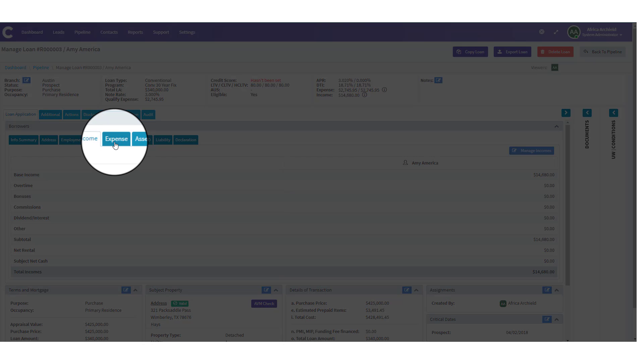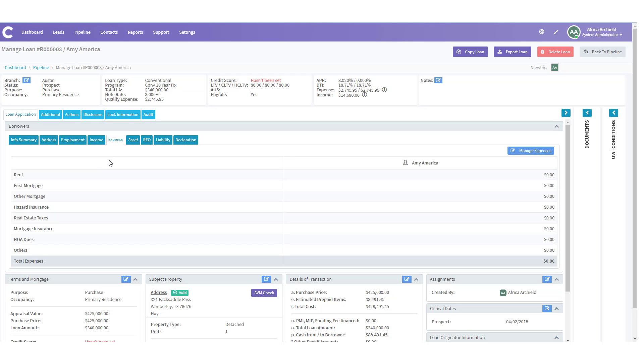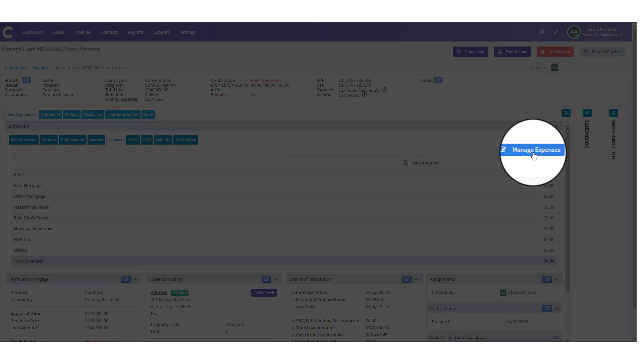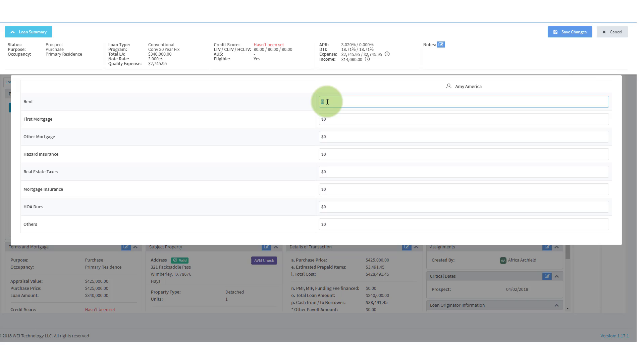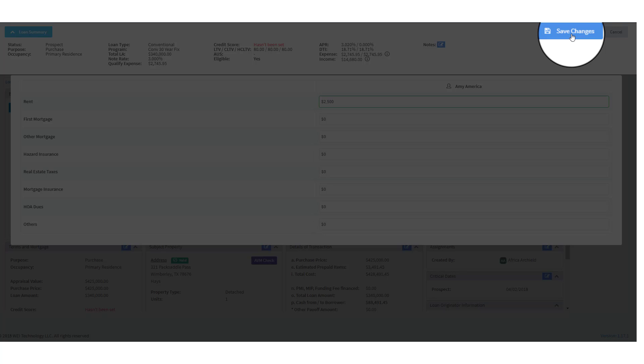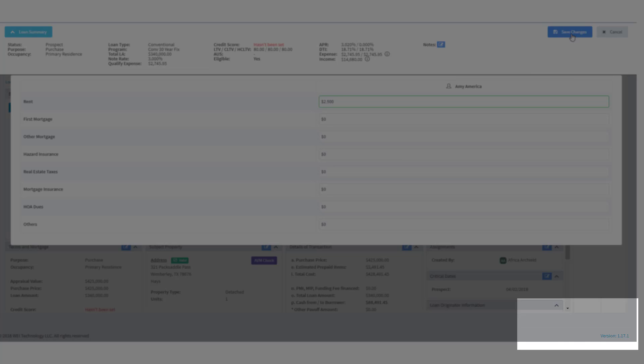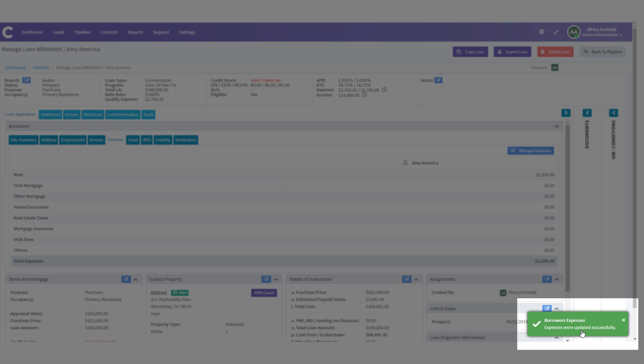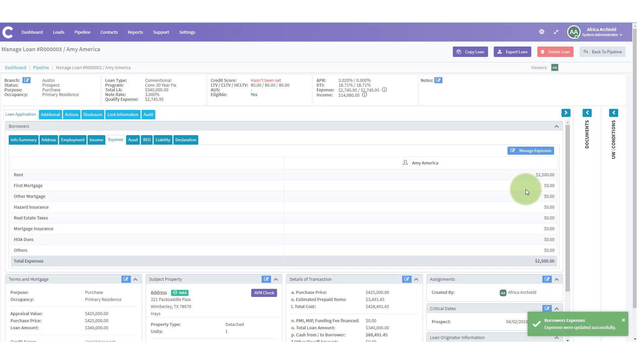Let's move over to expense. Under the expense tab, this is where we're going to have her current expenses, housing expenses. Let's click on manage expenses. Currently, Amy rents. And that rent is $2,500 a month. So we're going to add that to their current expenses. Make sure everything's correct. And then we're going to click on save changes. In the lower right hand side of the screen, we have notification that the expenses are updated successfully. And you can see them here as well.